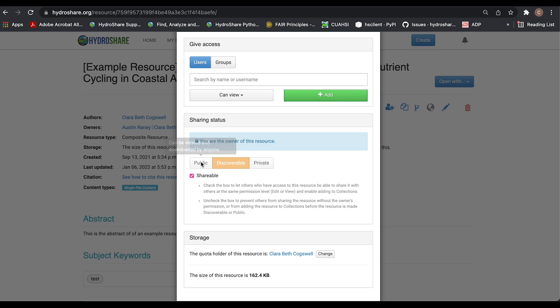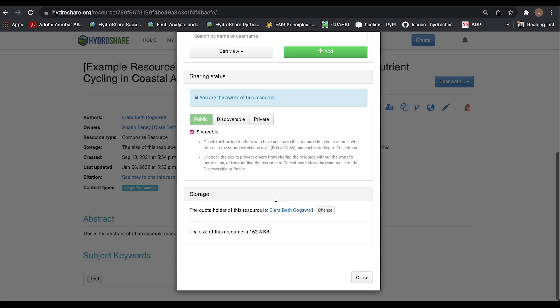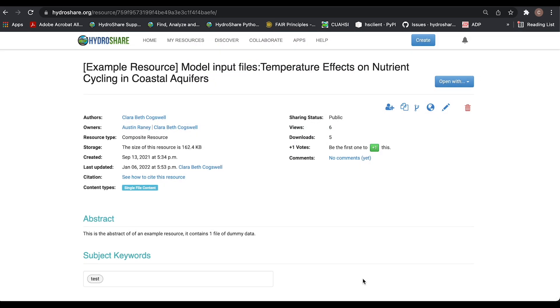If I change it to public, that means that anyone can view the content and all of the metadata, and it will also be discoverable on the discover page. Shareable is selected by default. I'll hit close, and now you can see that the sharing status is set to public.